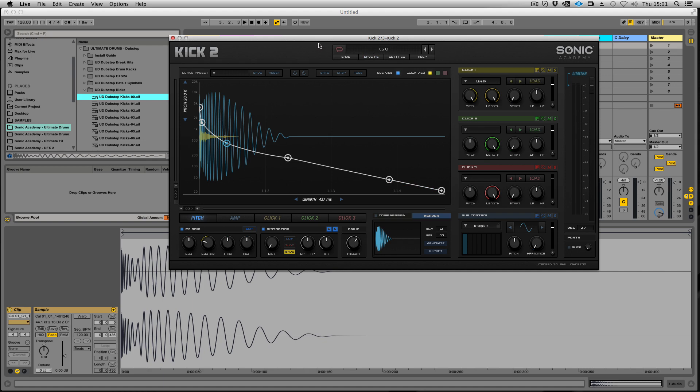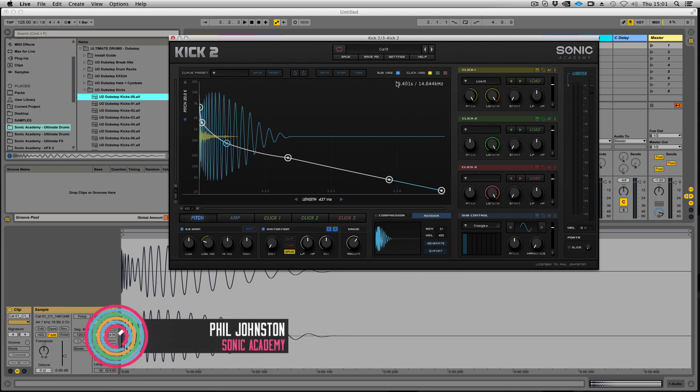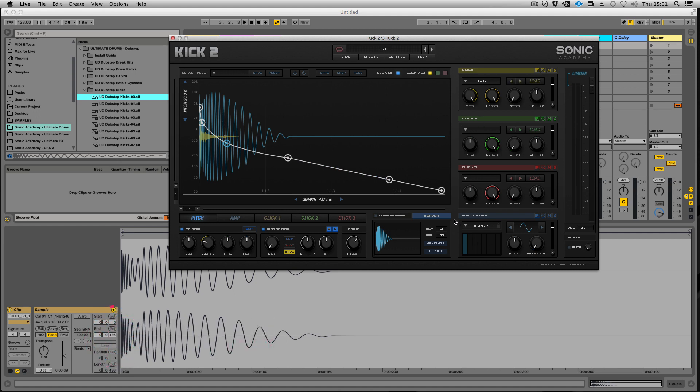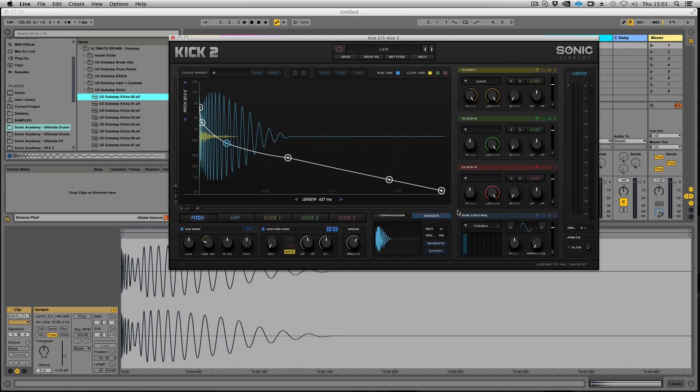So this is Kick 2, a brand new beautiful interface designed by myself and Brian. We did a lot of work - we basically rewrote the whole thing from the ground up and there's not very much of the original kick in here.